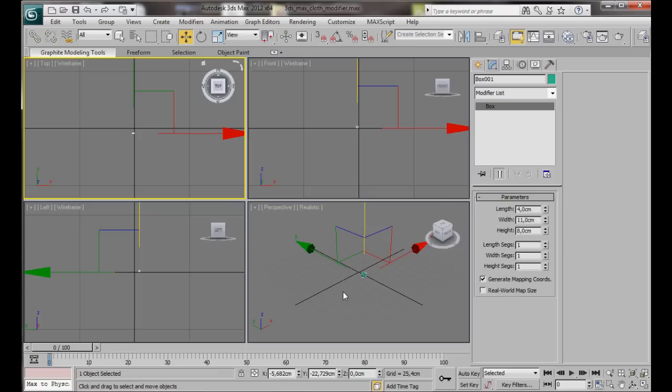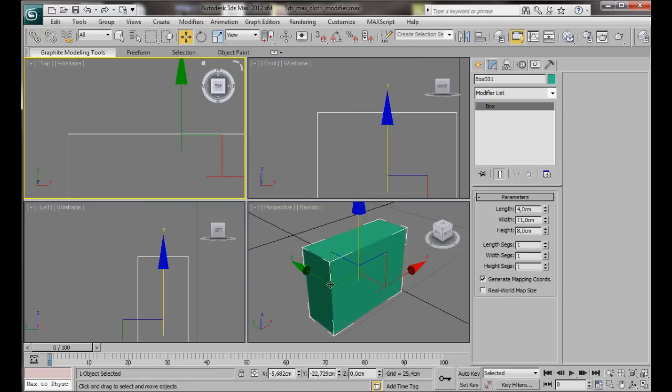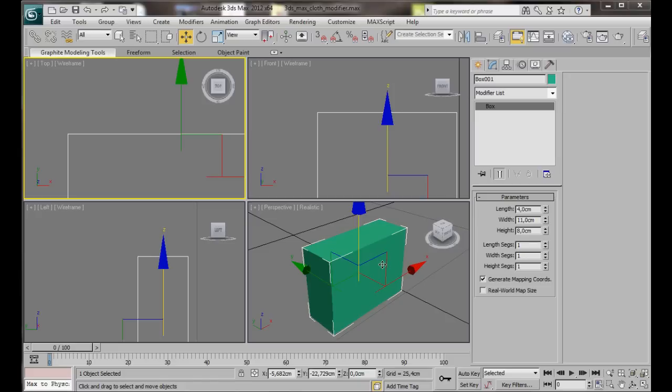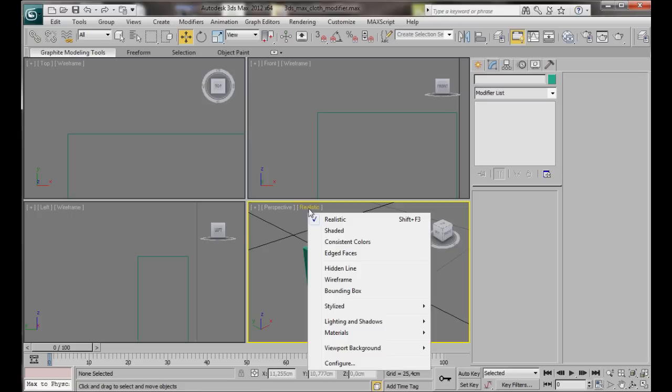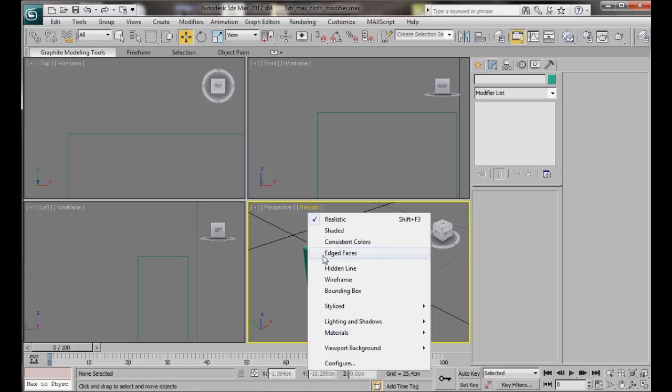Now let's press Z on the keyboard to zoom in. Let's turn on edged faces in our perspective viewport. This will enable us to see all the subdivisions in the objects. To do this we just have to click anywhere in the viewport and then press F4 on the keyboard, or we can go here and click on Realistic Edged Faces.